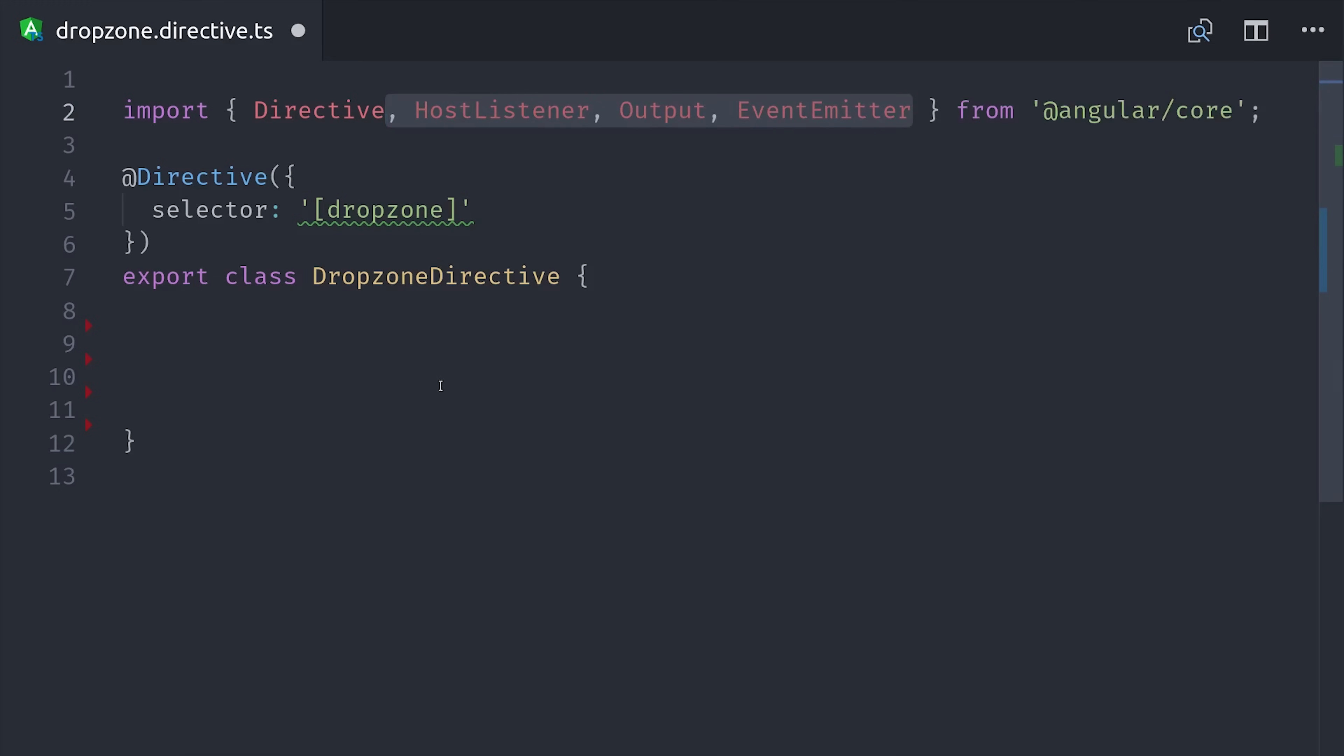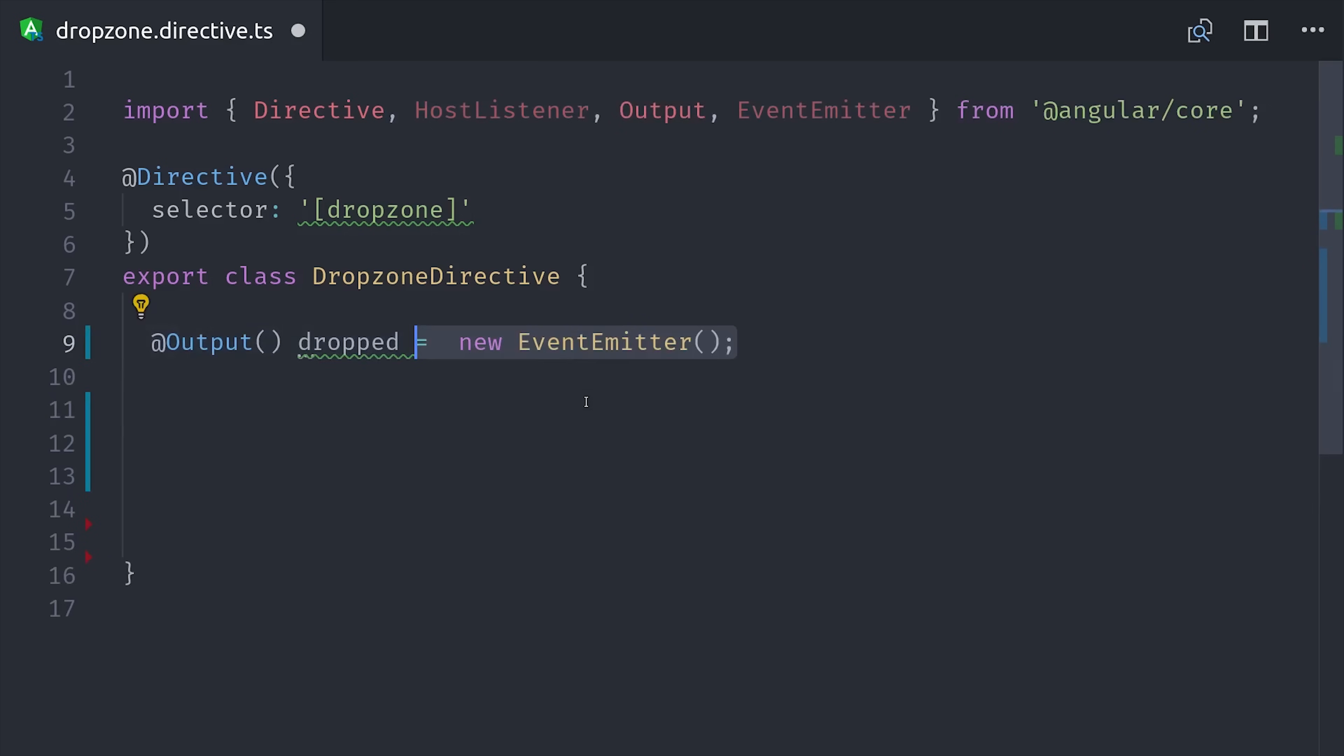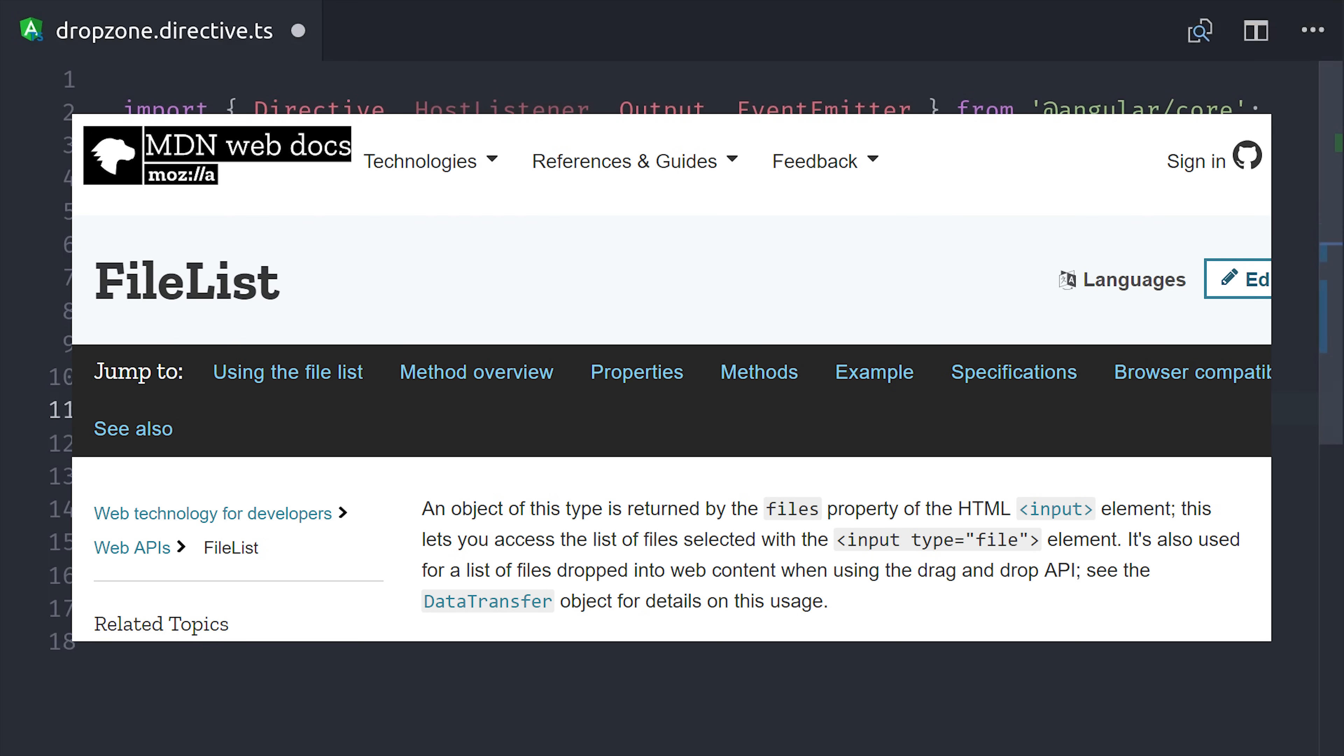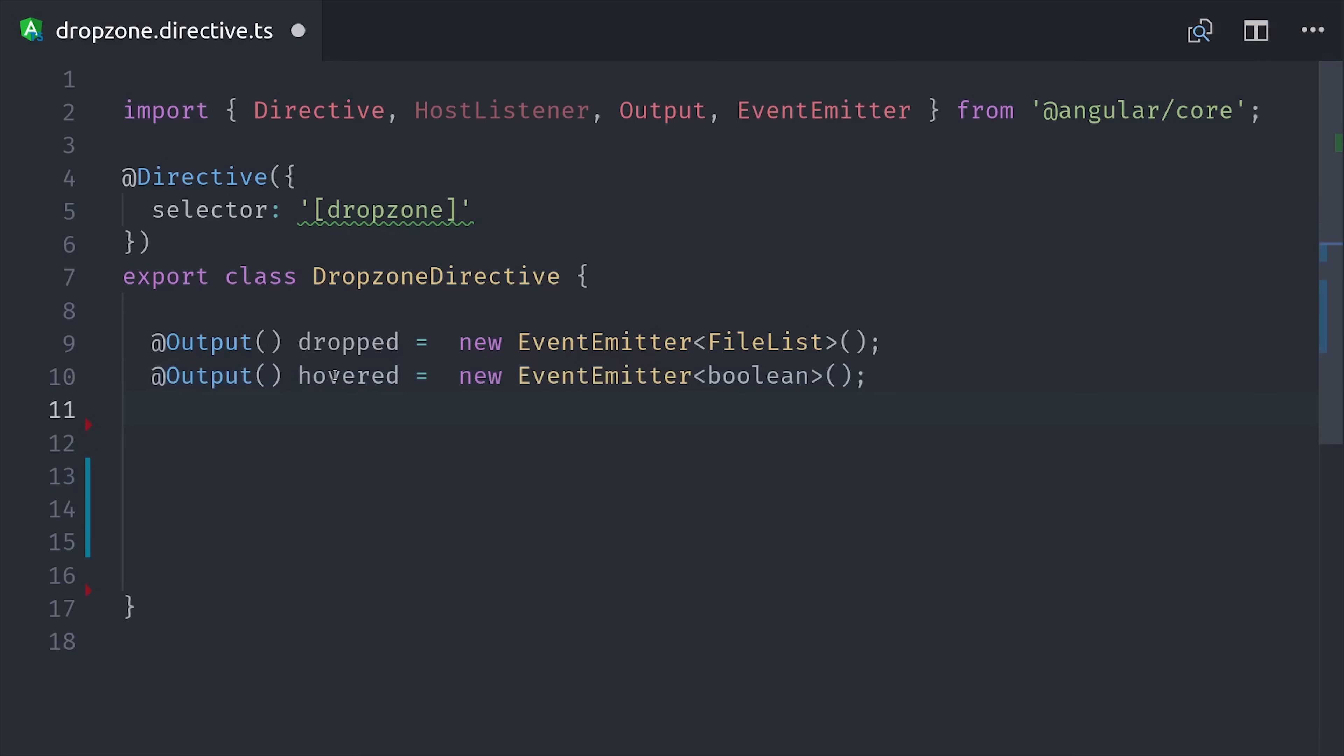In Angular, we create custom events by using a combination of output and event emitter. This allows a parent component to listen to events that happen in this child directive. In this case, we're creating a custom event called Dropped that emits a file list. And a file list is built into the browser and it contains the actual files that the user dragged onto this element. Then we'll also emit a custom event called Hovered that will tell us whether or not the user is hovering over the element so we can toggle that border.